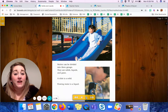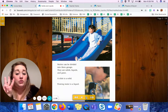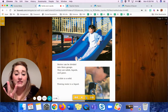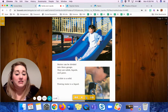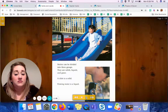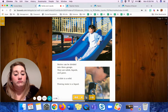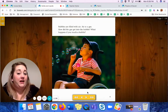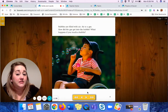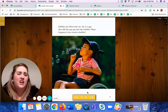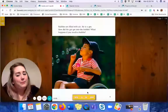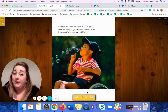Matter can be divided into three groups: solids, liquids, and gases. The slide is a solid. Flowing water is a liquid. Bubbles are filled with air, and air is a gas. How did the gas get into the bubble? What happens if you touch a bubble?